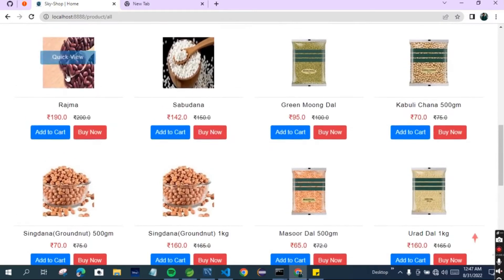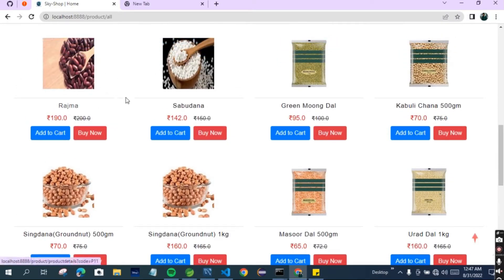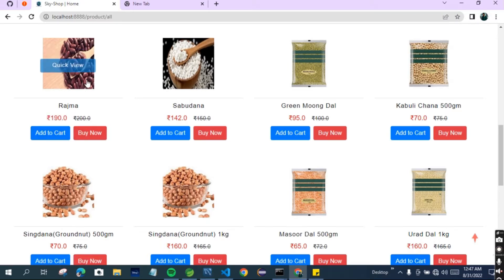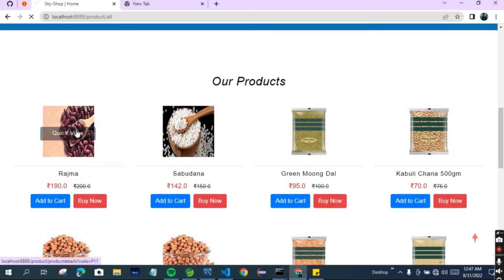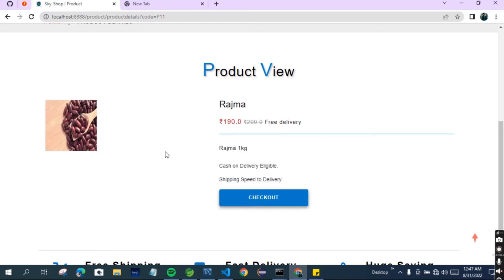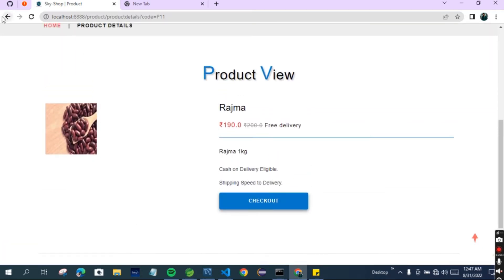Now let's move to the All Products section. These are the products available - this is the product name, this is the market price, and this is the selling price shown here. You can add to cart from here. There is also a quick view option - when you click on it, it shows you a zoomed picture. This feature is also available on Amazon, so you will find this kind of feature there too.